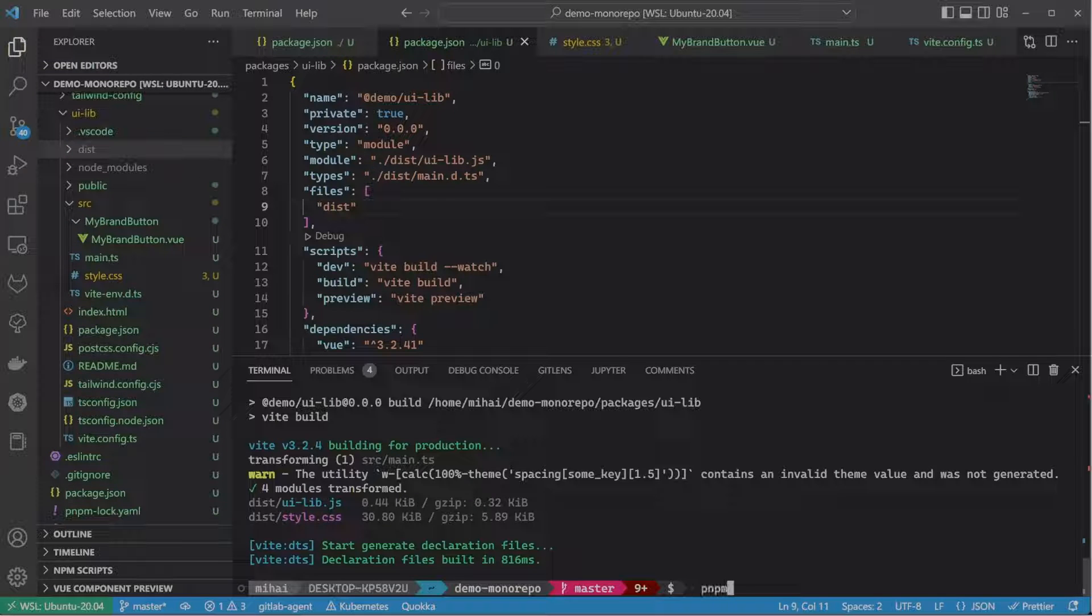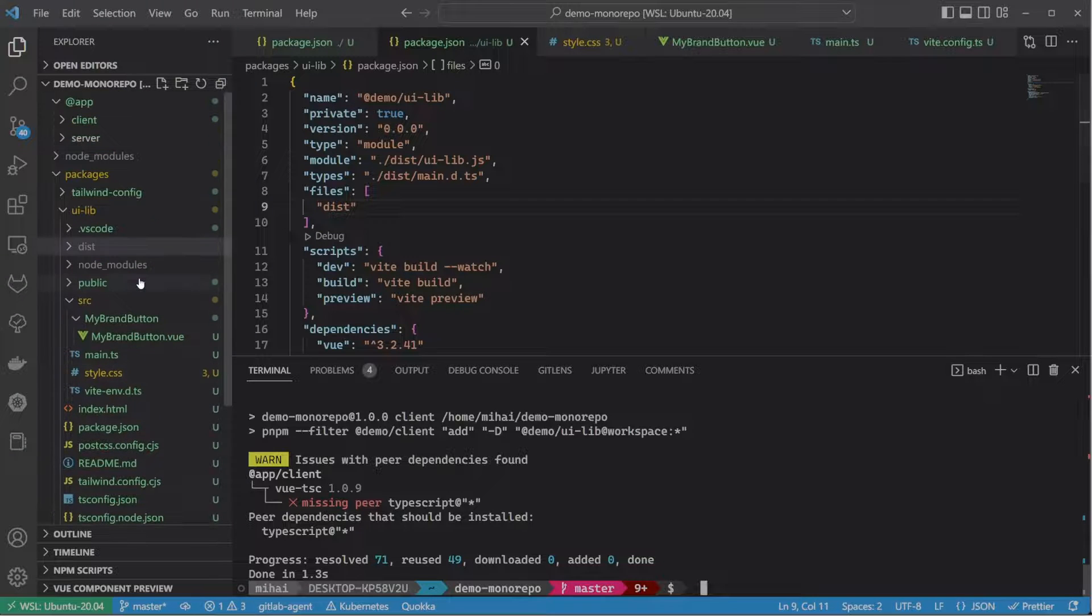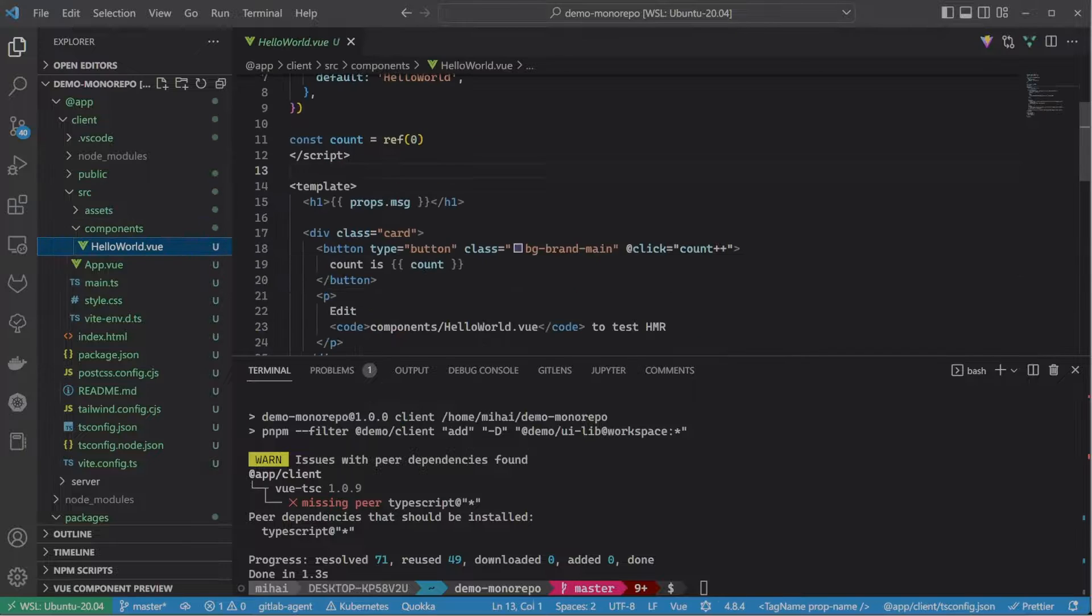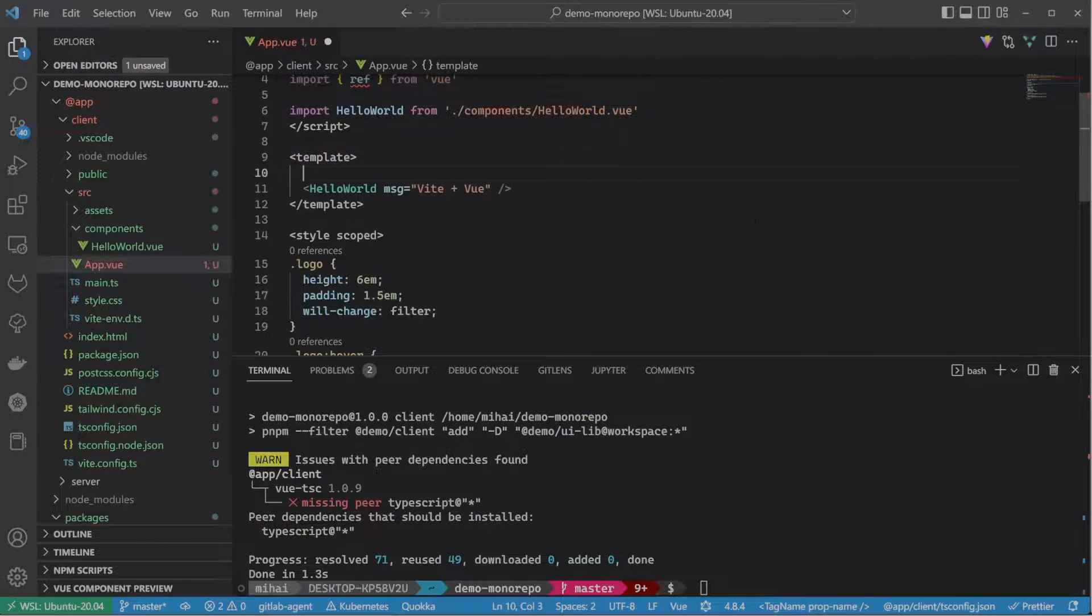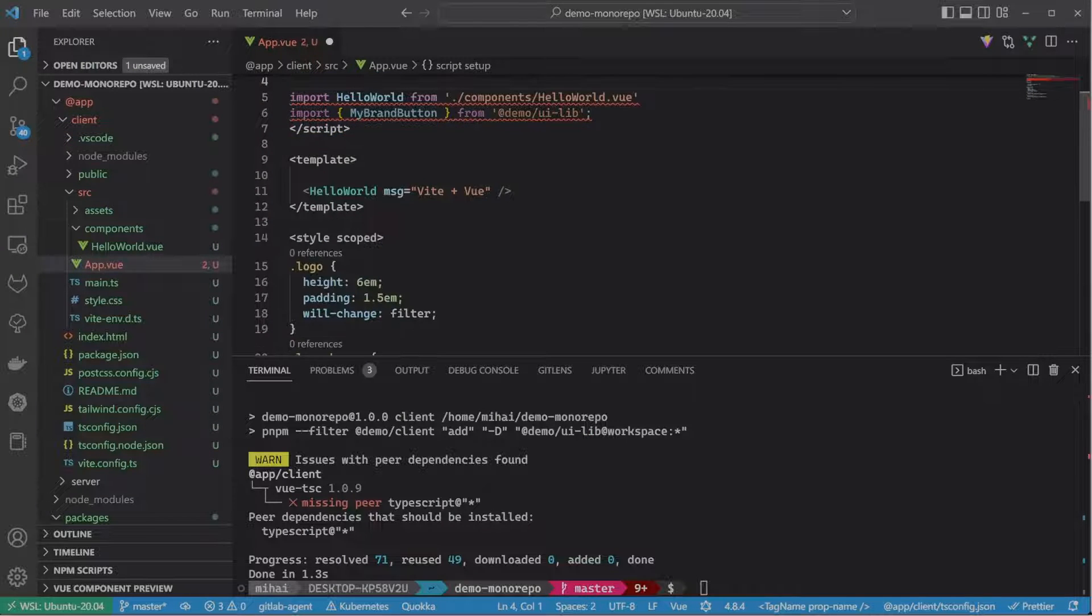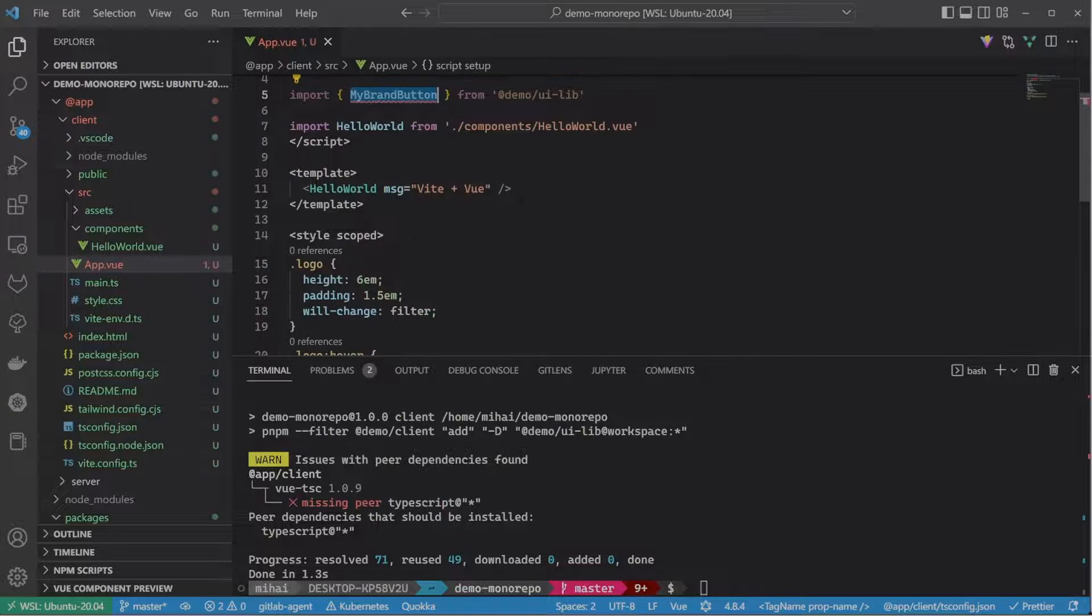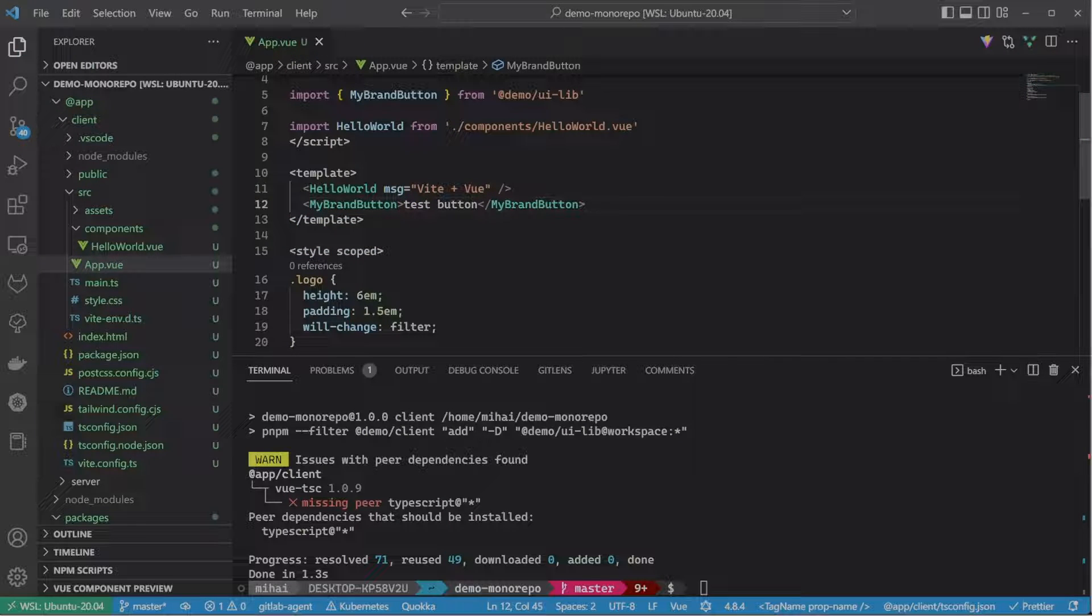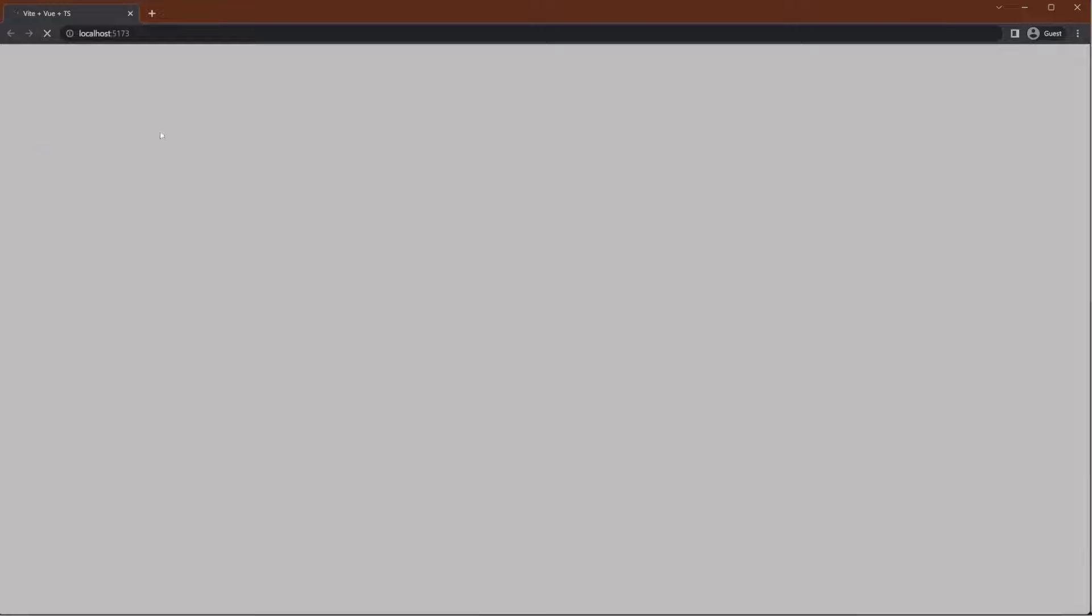Next, let's install this UI library to the client application. Let's remove some of the auto-generated template here and try to import our brand button component. Okay, I'm adding it to the template here. And let's try to run our app to see if the component shows up. And as you can see, the component is here and works great.